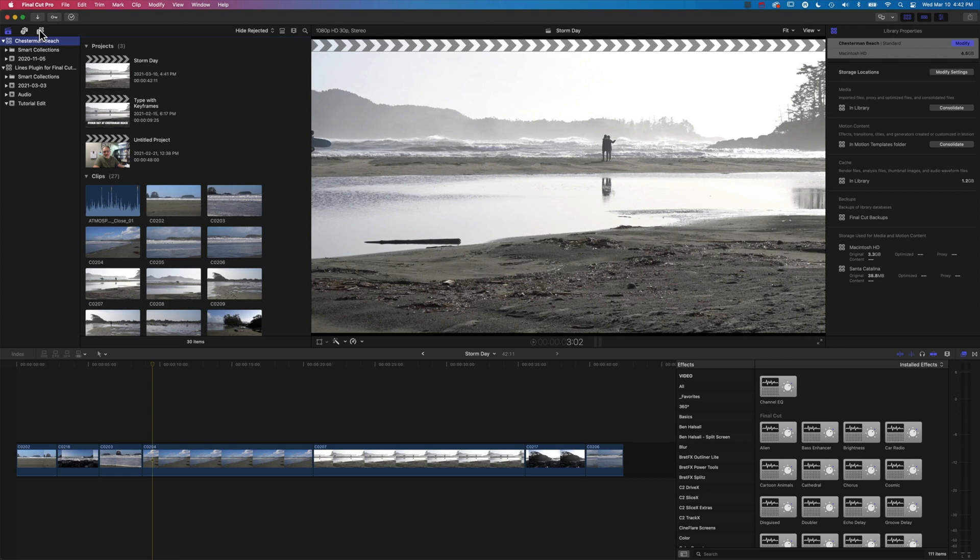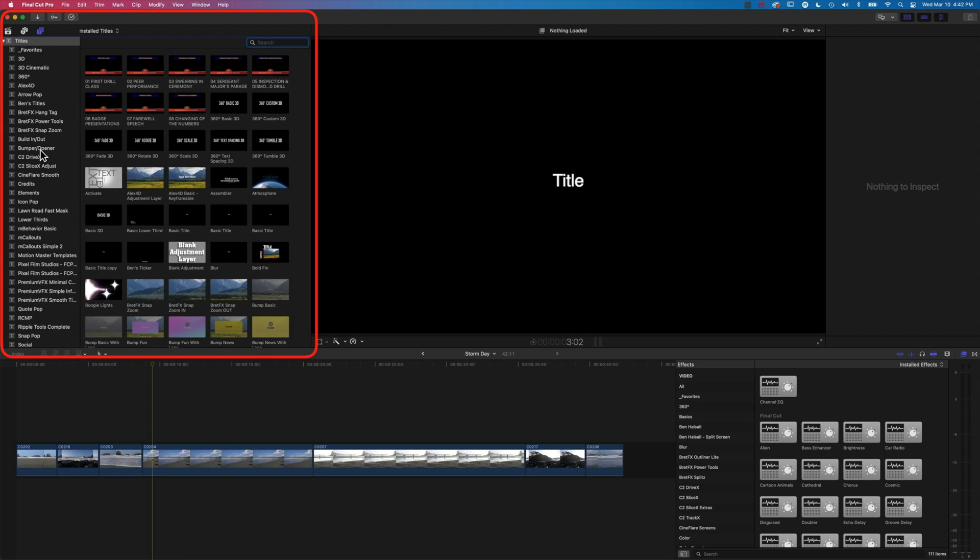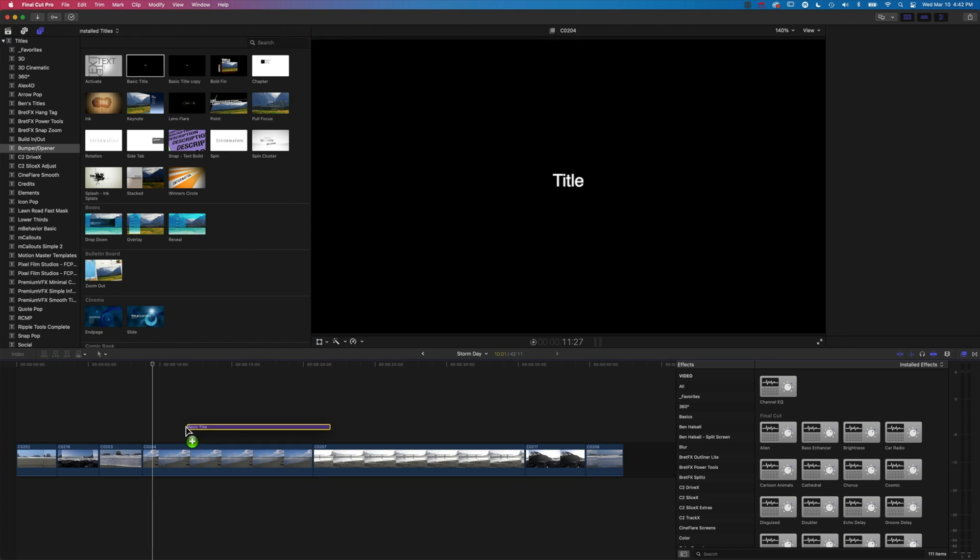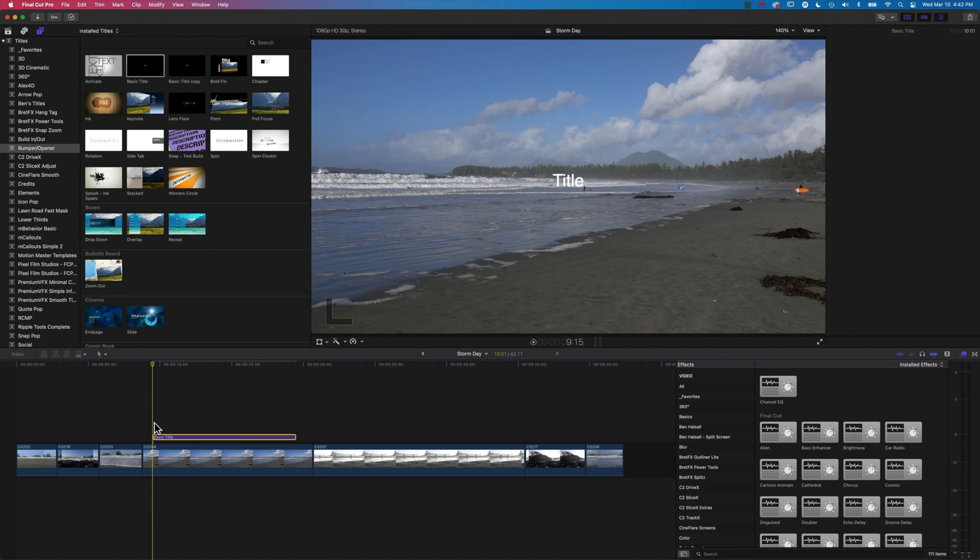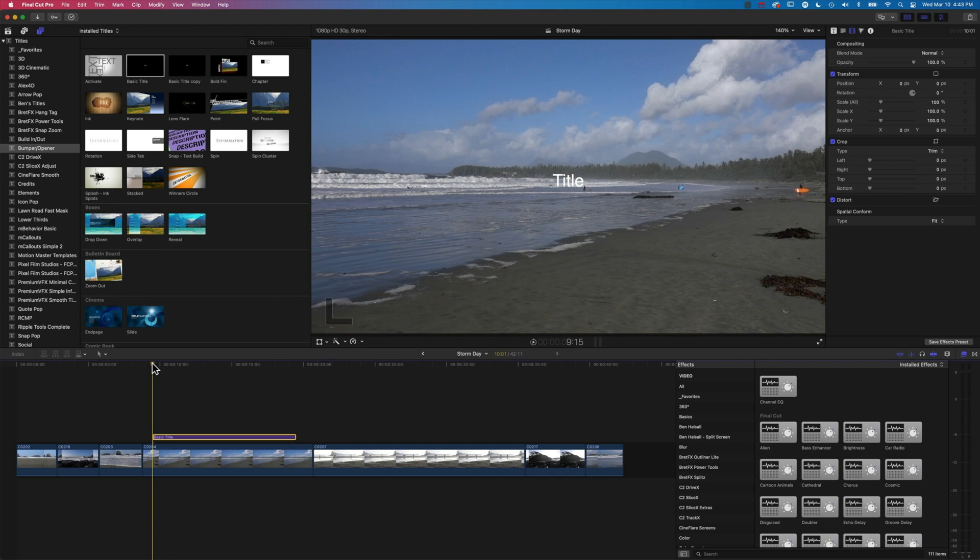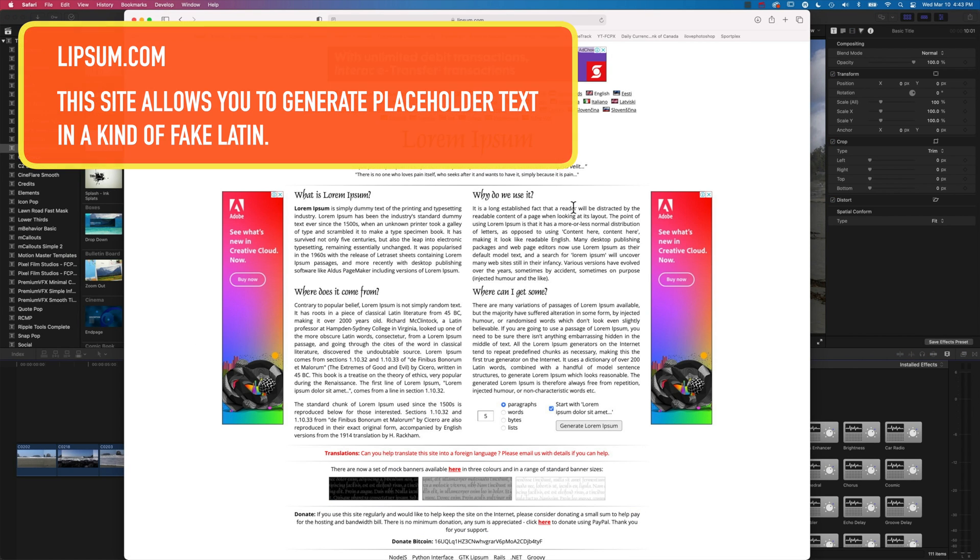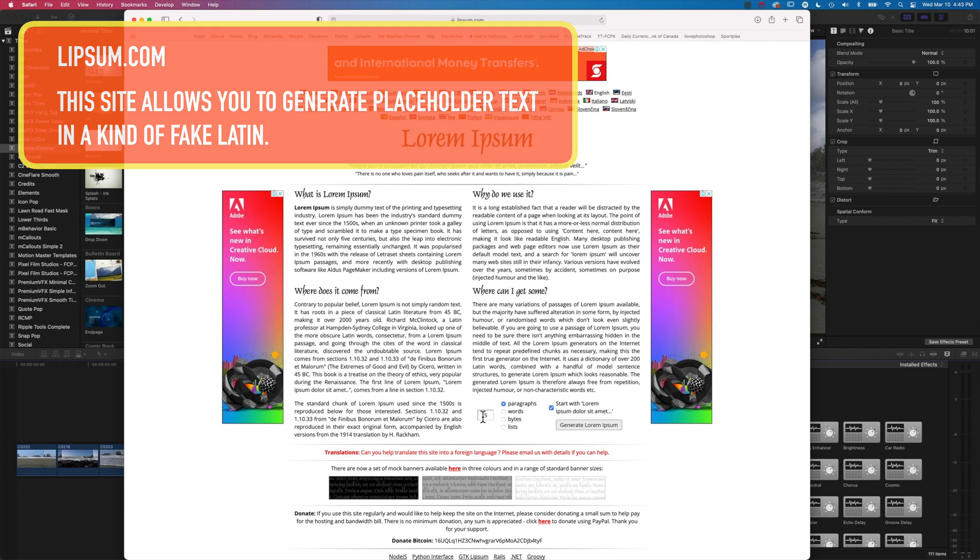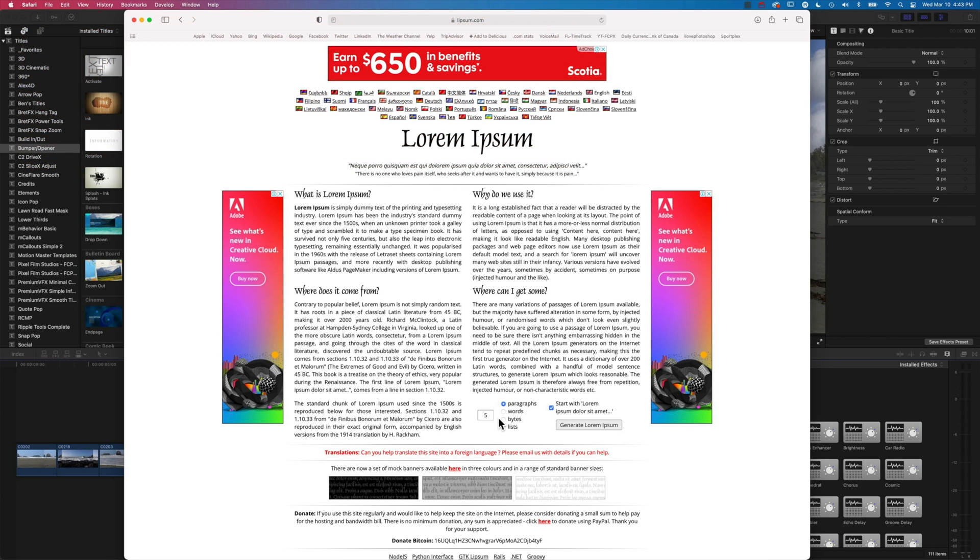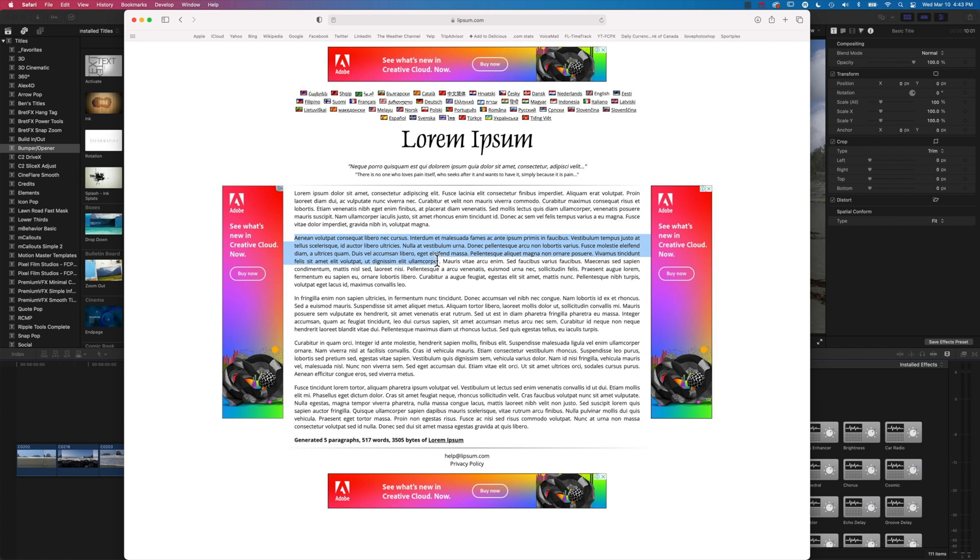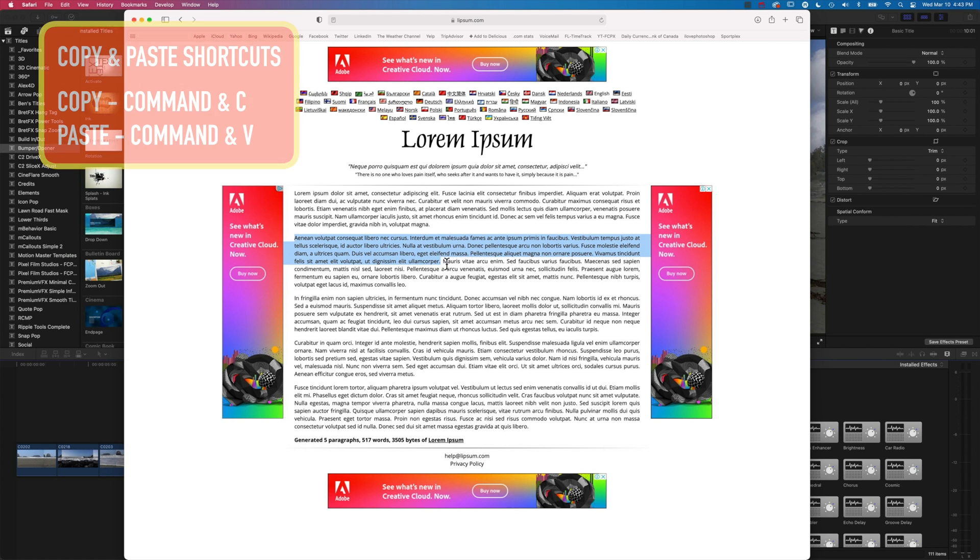So we're gonna come into our titles and generators here, and what we're looking for is the bumper and opener titles and just the basic title. I'm gonna drag this down to the timeline, and we're just gonna generate a paragraph of type here to demonstrate this. So we'll come into our web browser, and I'm gonna use this fake Latin generator at Lipsum.com. We're gonna generate a few paragraphs, and we're just gonna grab one of these to pop on our screen.